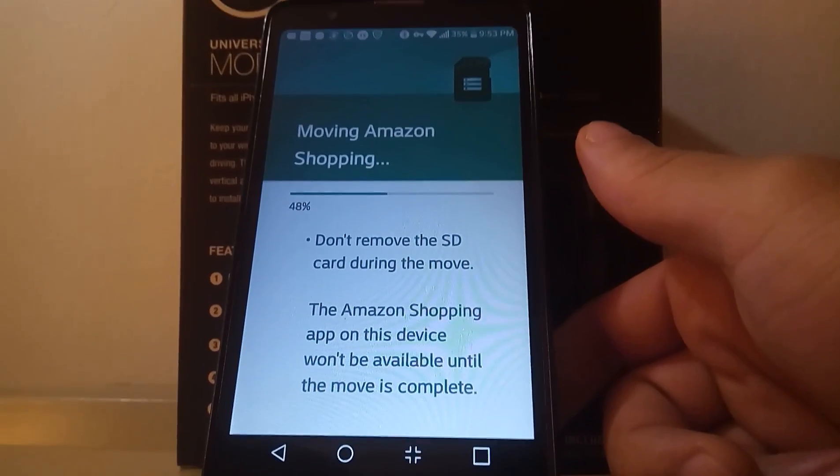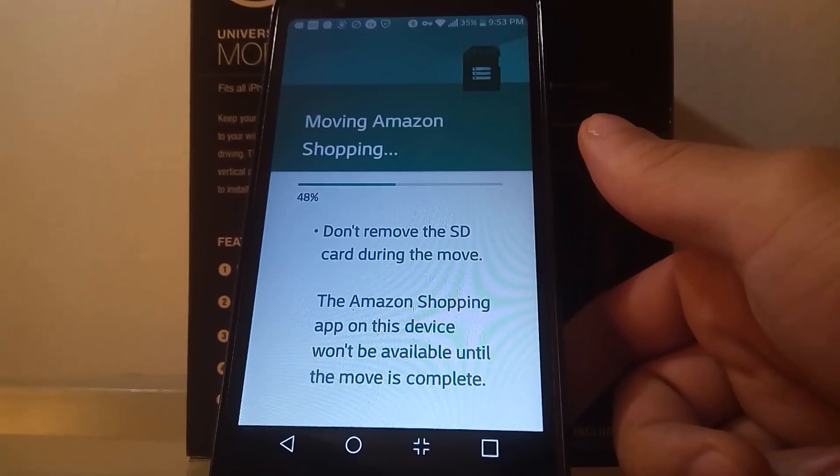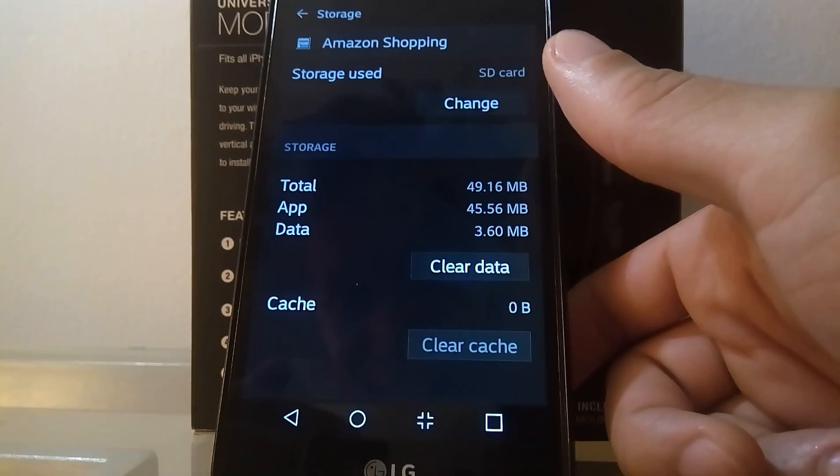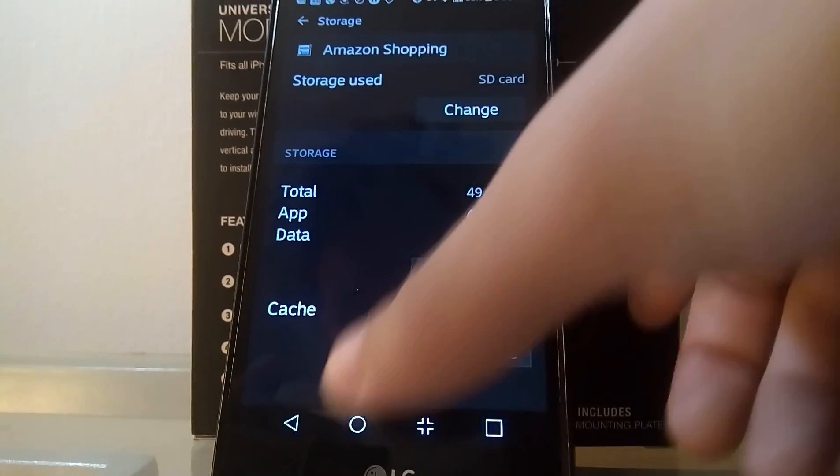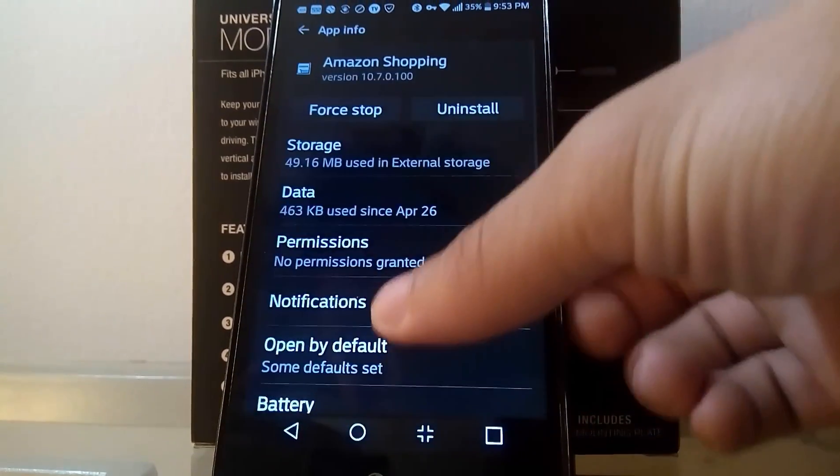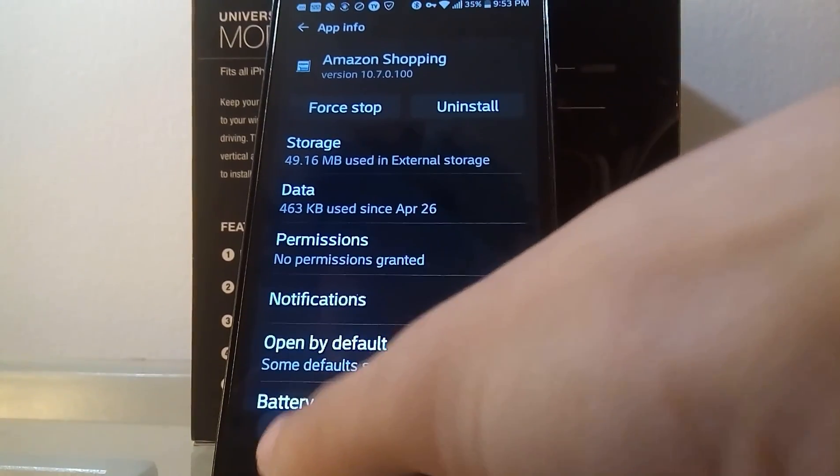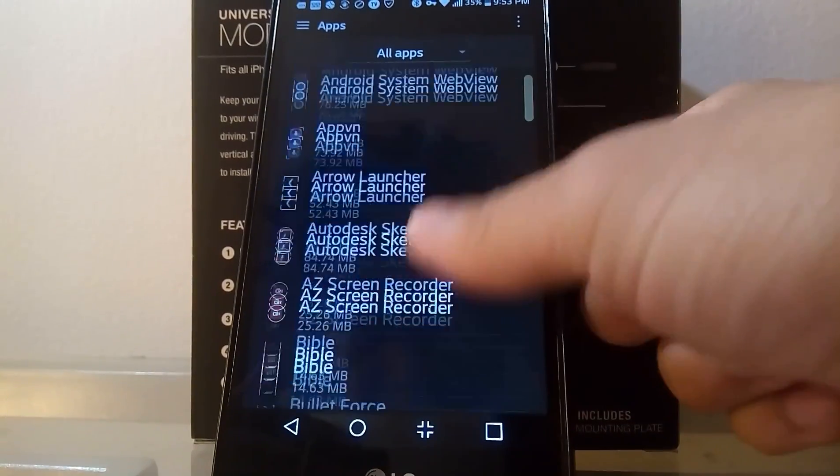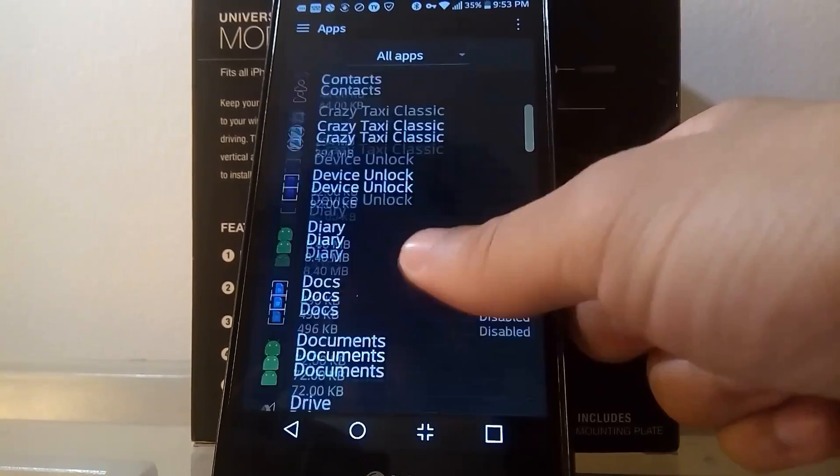And let me show you another app too. Alright, so now that that's actually on the SD card, you can get out of there and you can go to another app that you want to move so you can free up some space on your phone.